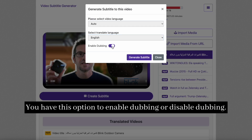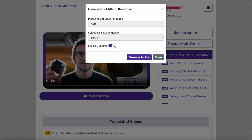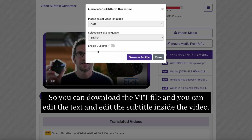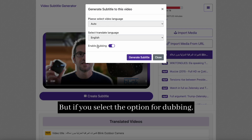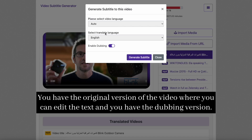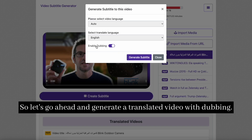You have the option to enable or disable dubbing. If you disable dubbing, the video will be translated only as text, and you can download the VTT file to edit the subtitle inside the video. But if you select the dubbing option, you will have two versions of the video: the original version where you can edit the text, and the dubbing version.